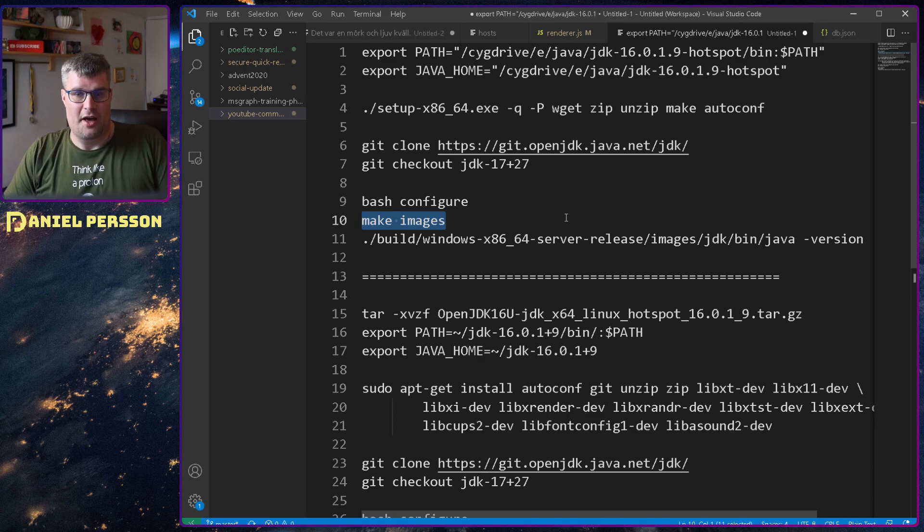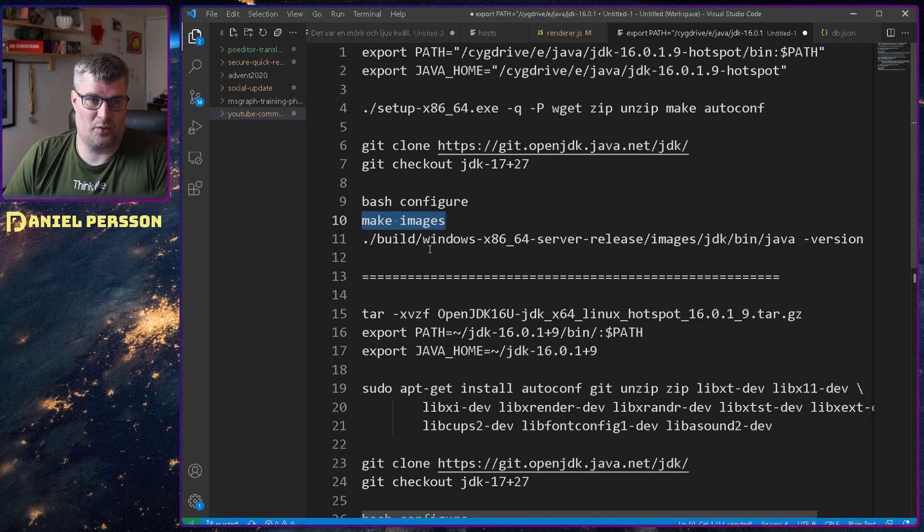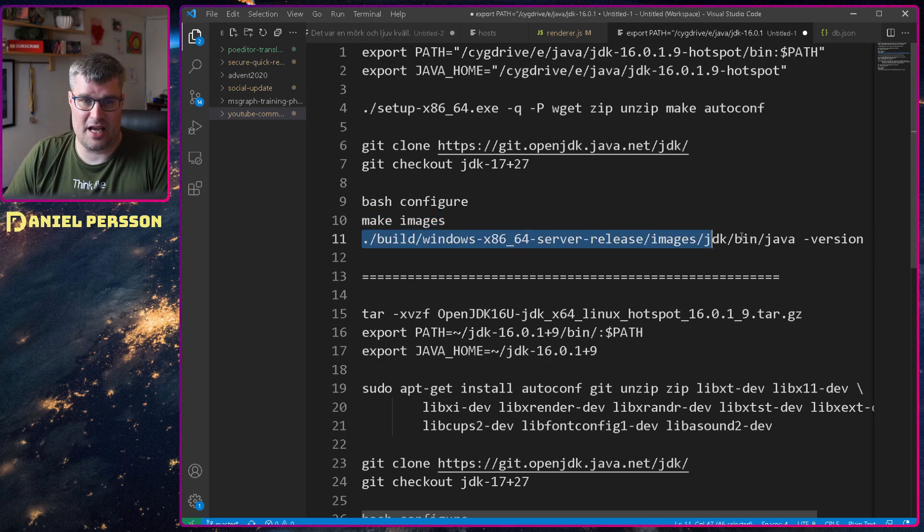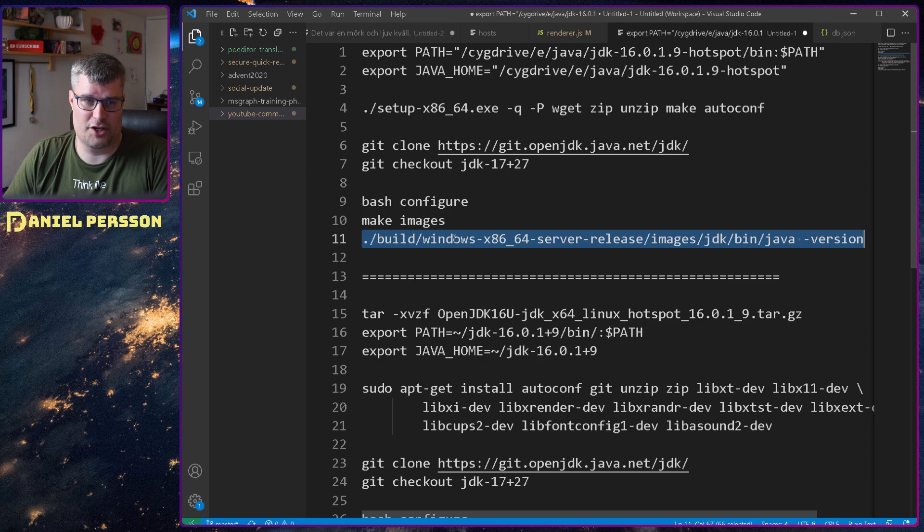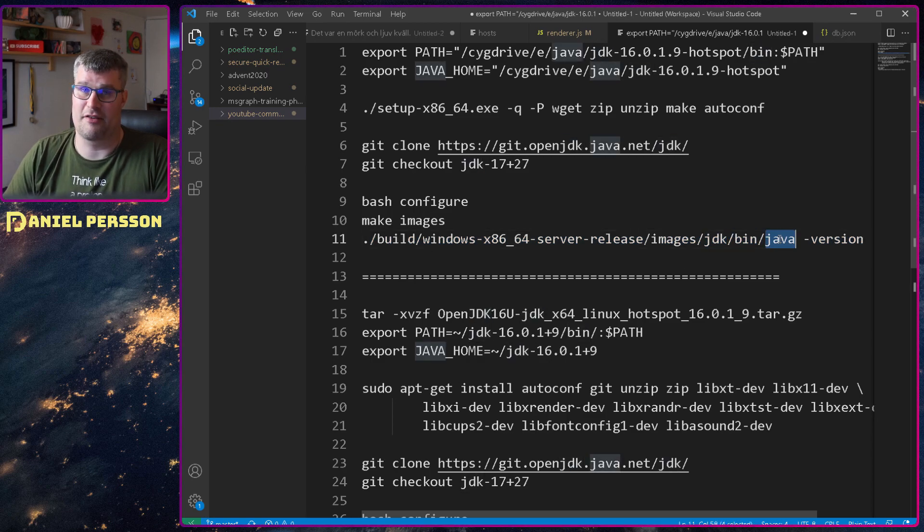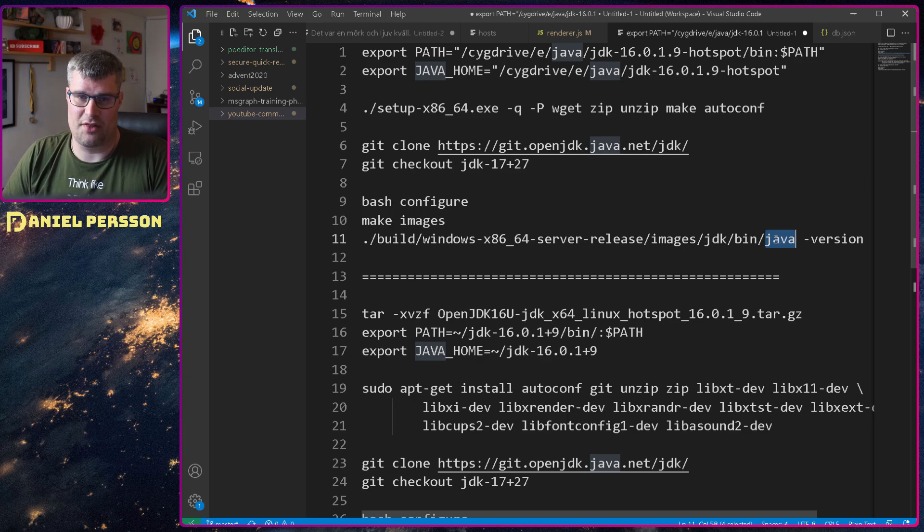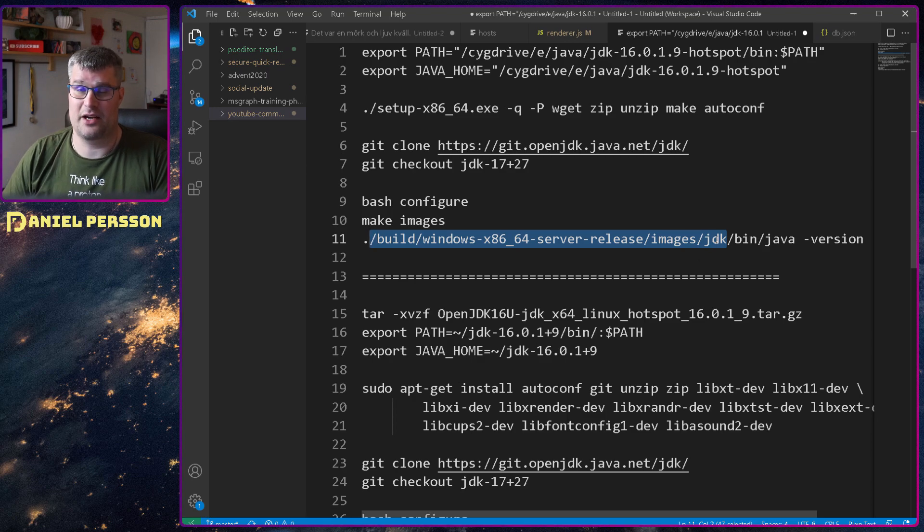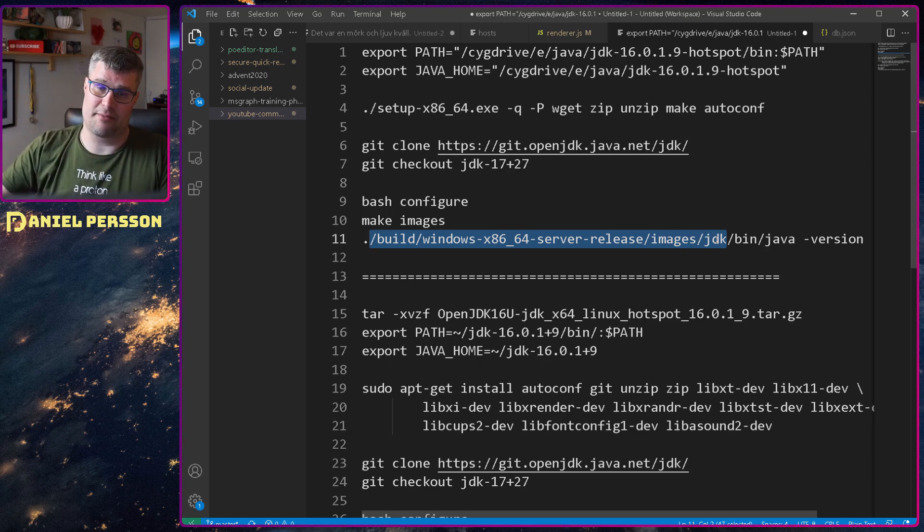Then I ran make images and that will make all the available images for that platform, in this case only Windows and when that was done, took a long while to run that.